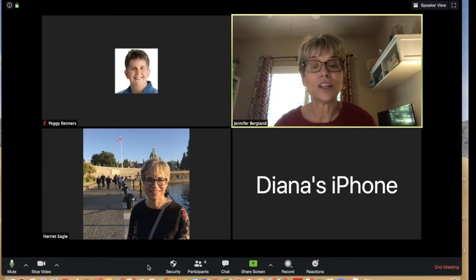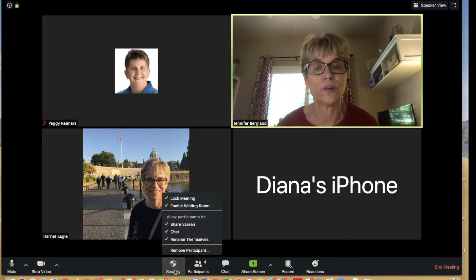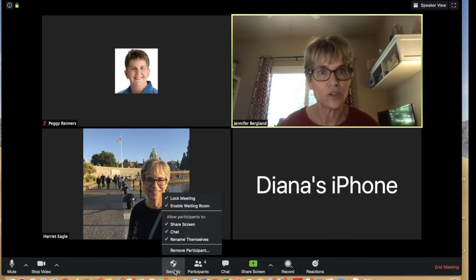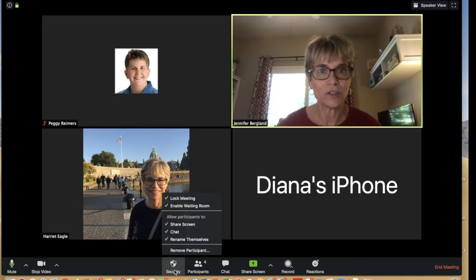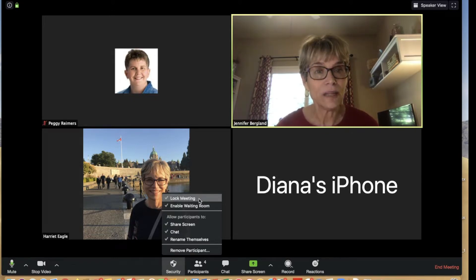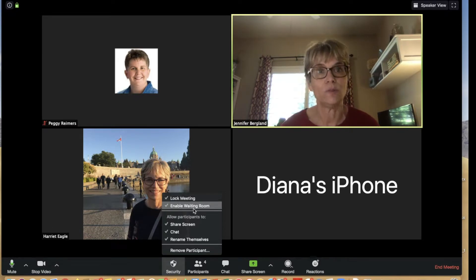Now we're going to look at the security settings. Down here in the toolbar, click on the word Security. These settings let you change features on the fly. You may have already set some of these up in your master settings, but this gives you the ability to change them for individual meetings. You can lock or unlock a meeting immediately, and you can enable or disable the waiting room.